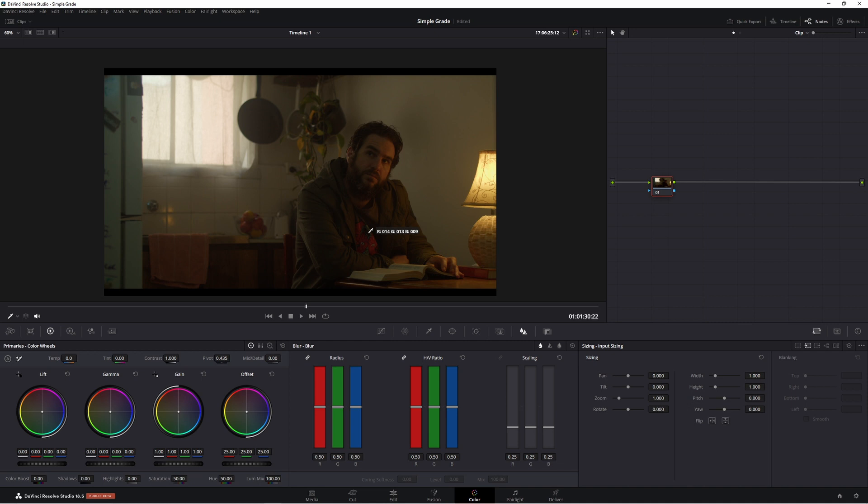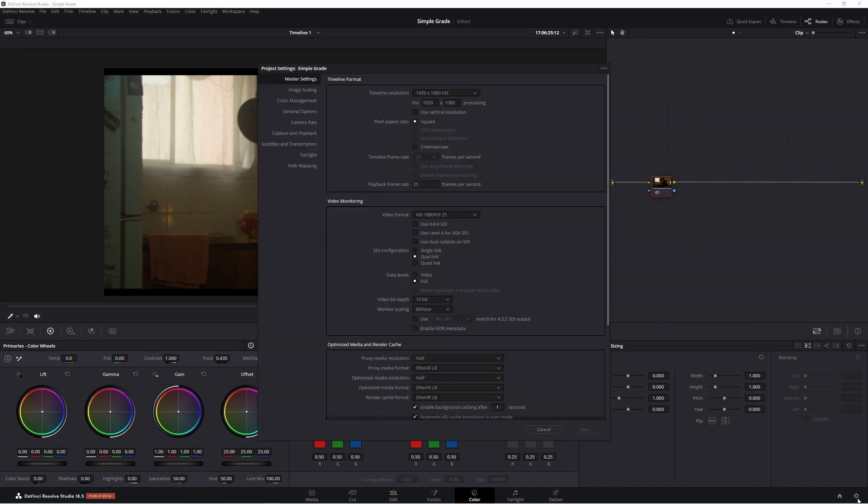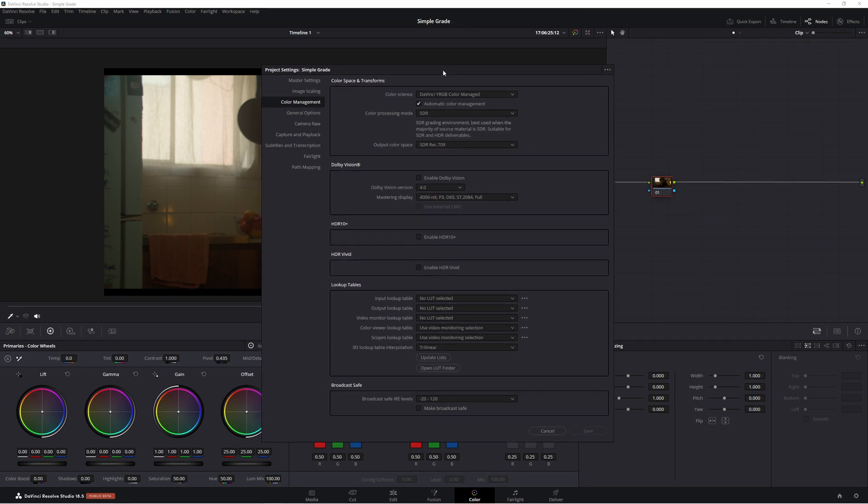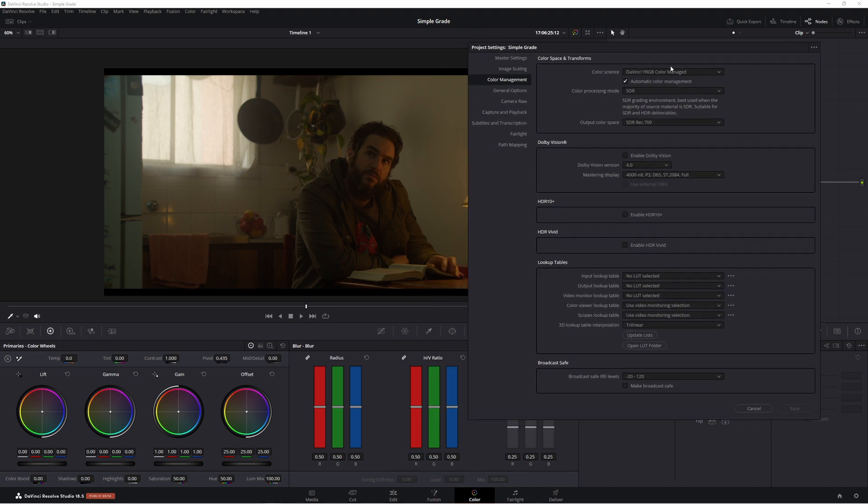So here we have our footage here. Now the first thing we're going to do is make sure our color management is correct. Now I know it's correct but for the sake of this tutorial we're going to go down to here, project settings, come to color management and today we're going to be working in DaVinci YRGB color managed and that's going to give us a really nice starting point.